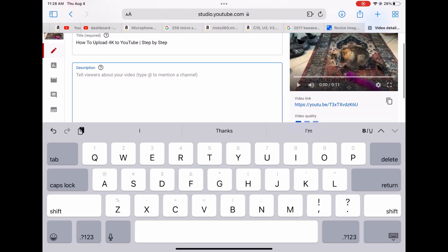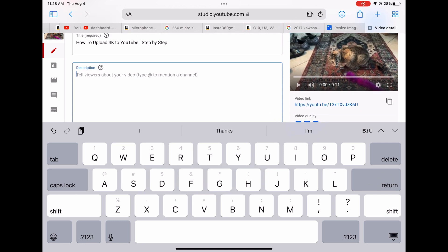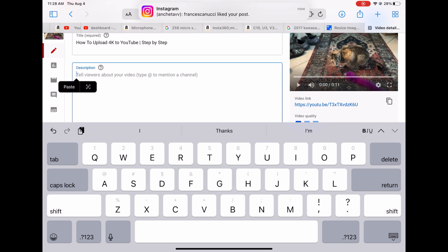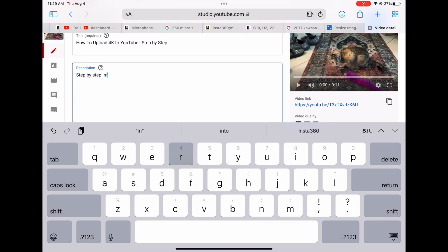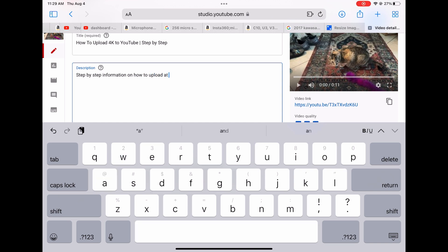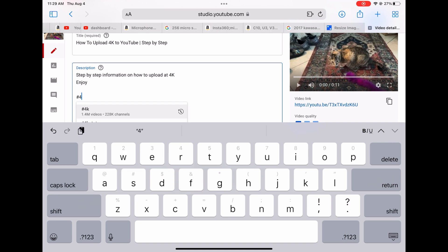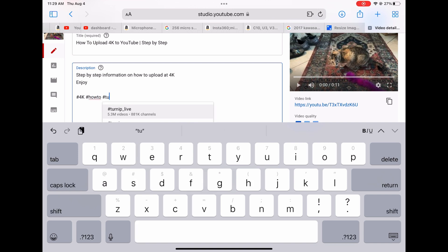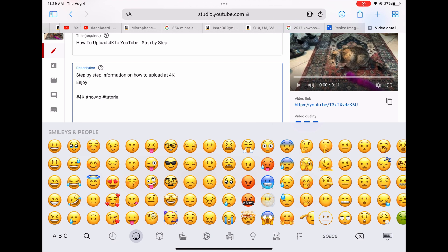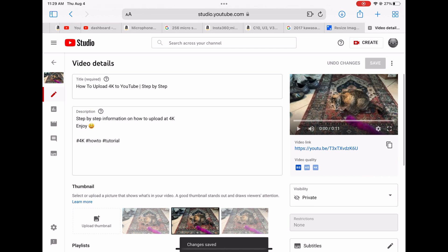You can put whatever description you want. You also want to put your hashtags and your ads if you want to make mentions to something. Right now I'm just going to say "step by step information on how to upload and 4K enjoy." Then I'm just going to say #4K #HowTo #Tutorial. Let's do three for now and then put a little smiley face here because why not. I'm just going to click save just so I don't have to do that again.